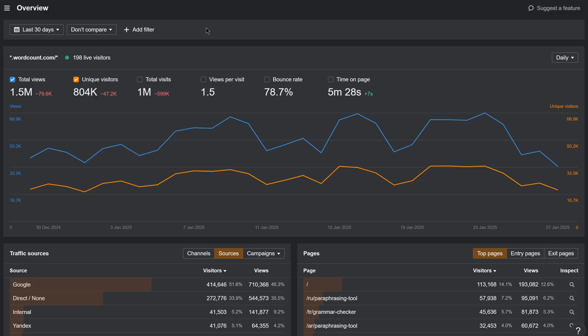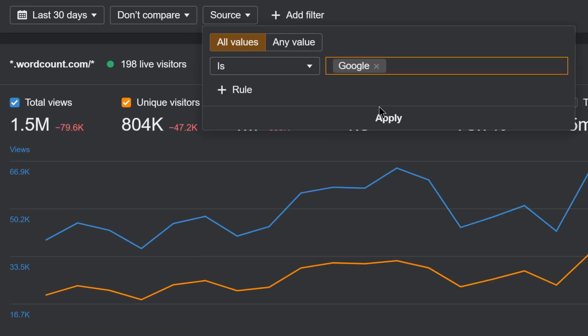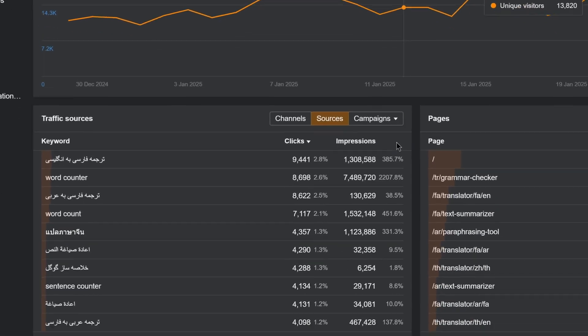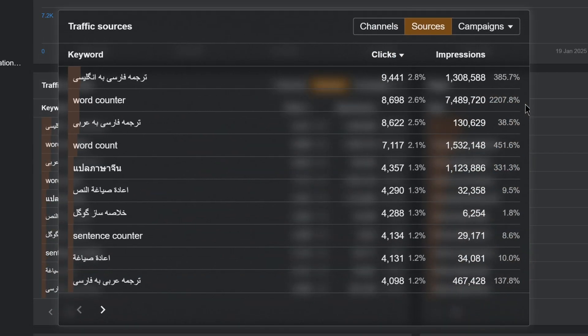We have some powerful additions to web analytics that give you new insights on your website's visitors and traffic drivers. First, we've integrated web analytics with Google Search Console data. Just filter by source, is Google, to see the keywords that are actually getting you clicks under traffic sources.